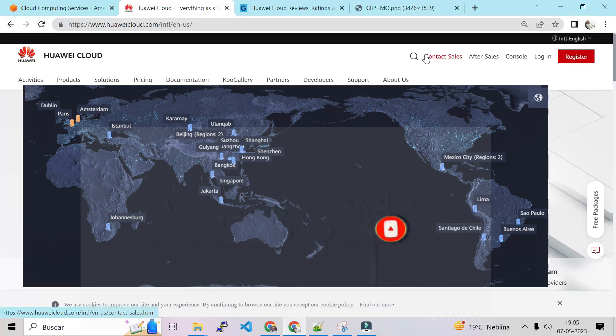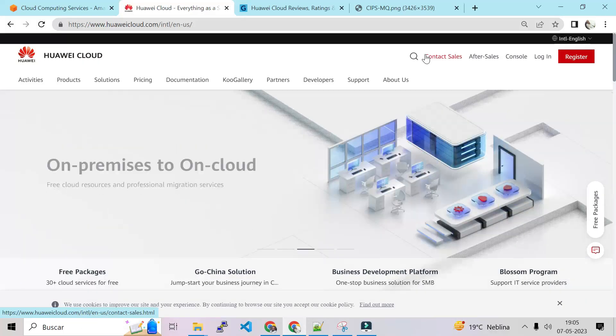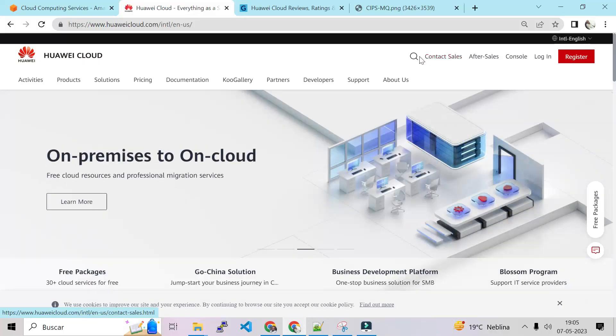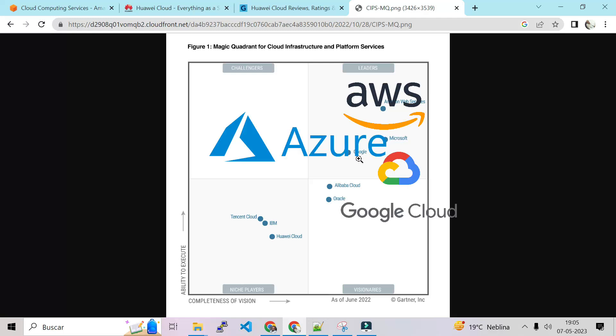First let's see what the experts say. Let's go first to Gartner. Okay, so as you can see this is the square of Gartner. So in that square we will find who is the best. So as you can see we have the leaders. The leaders everybody knows is AWS, Microsoft, and GCP.